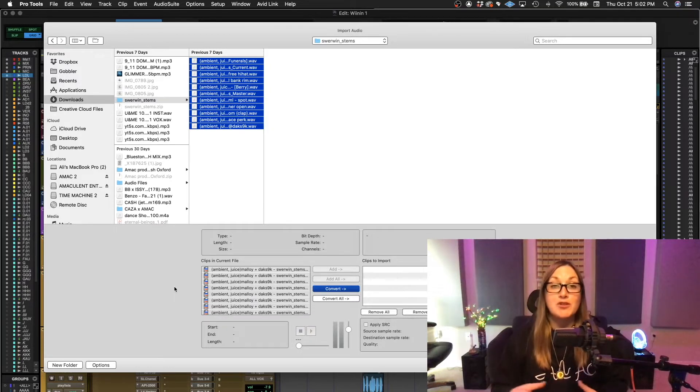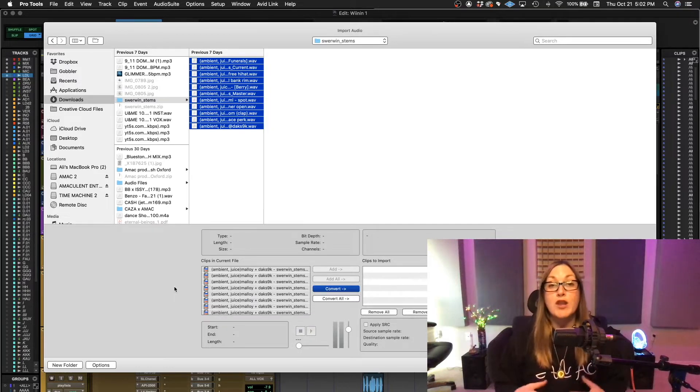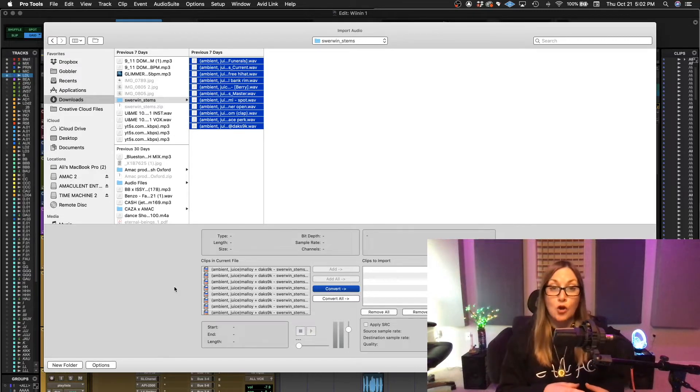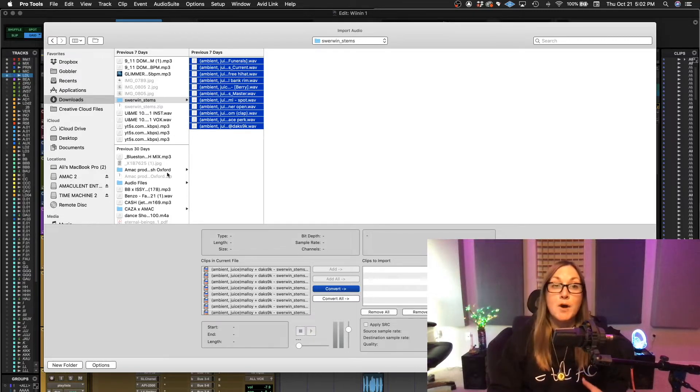So when this happens, you have no choice to convert. And when you convert, the files automatically do go into the audio files folder.